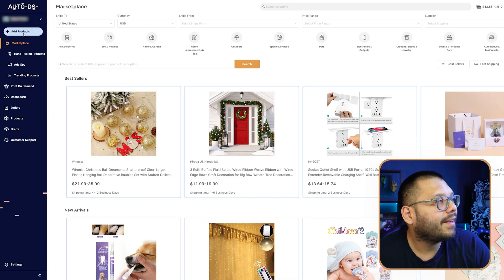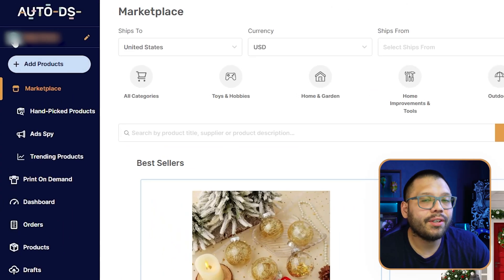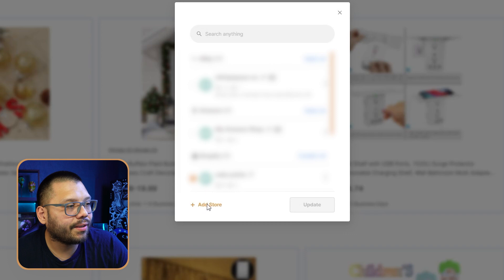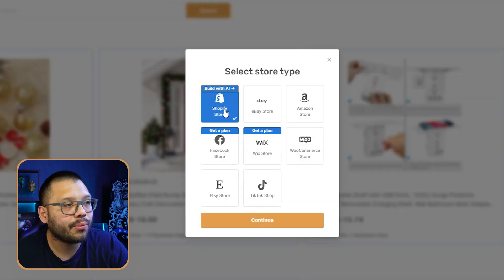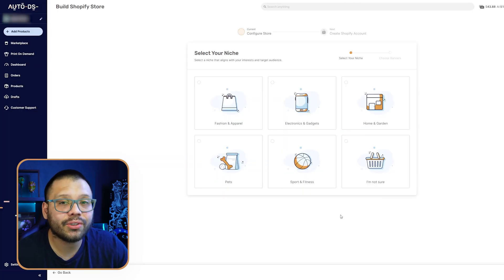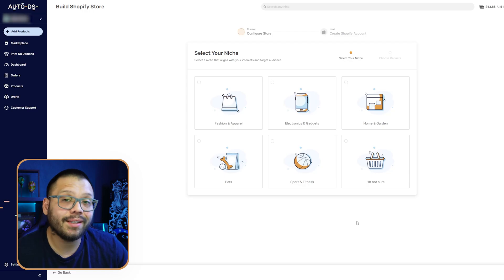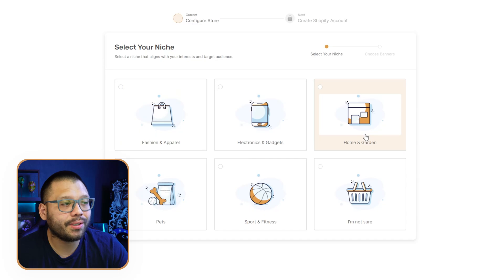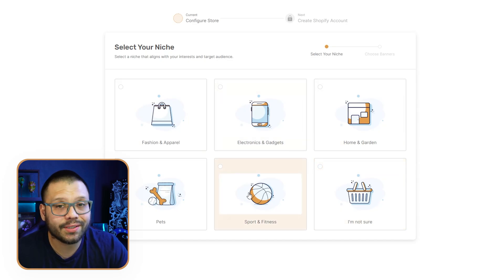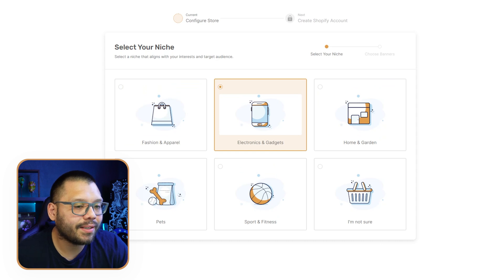We're going to be using AutoDS. Once you sign on and create your account, you'll have an option to add an account or you'll see your store. Click on it, then click on Add Store. You'll see: Shopify store built with AI. Go ahead and continue, then choose the middle option, and your store will be built with the niche you choose — in this case, electronics and gadgets. If you want any other niche, there are options like fashion and apparel, home and garden, pets, sports and fitness.